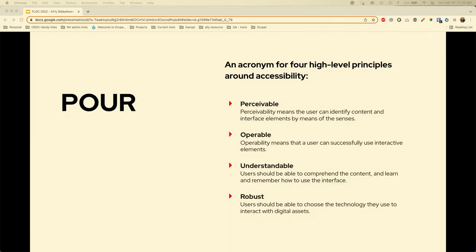POUR is a four-letter acronym for Perceivable, Operable, Understandable, and Robust. Our WCAG is based on these levels — Perceivable, Operable, Understandable, and Robust. WCAG is broken down like 1.1, 2.4, 3, and these correspond with these numbers.